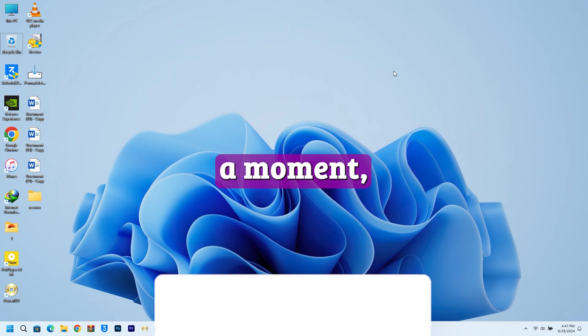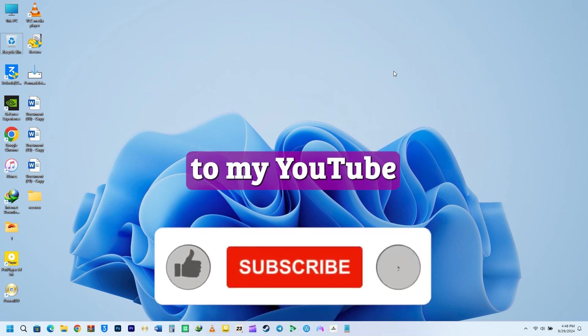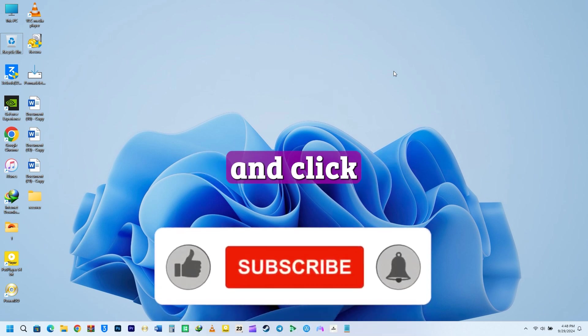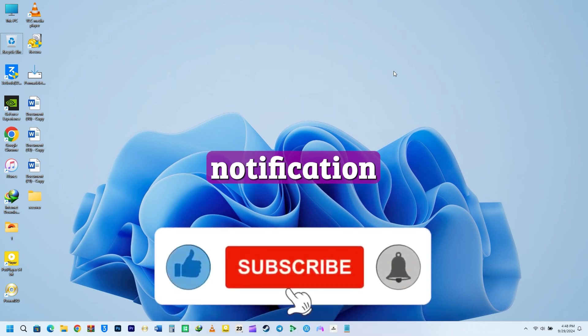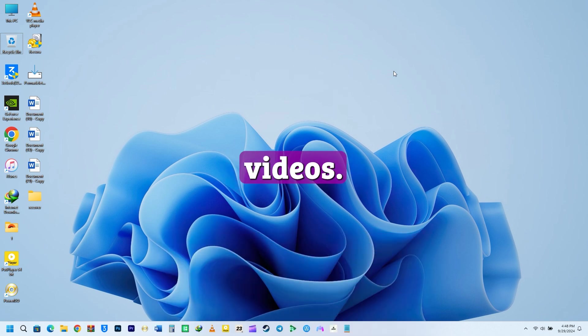If you have a moment, I'd love for you to subscribe to my YouTube channel and click the notification bell icon to stay updated on all my latest videos.